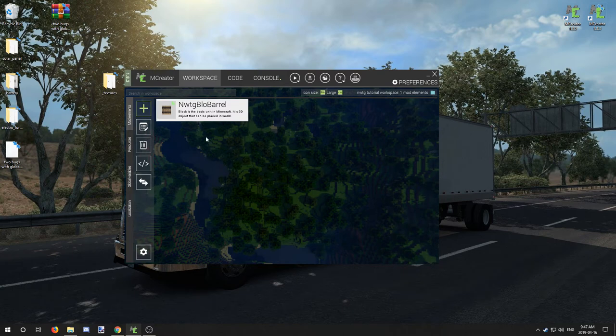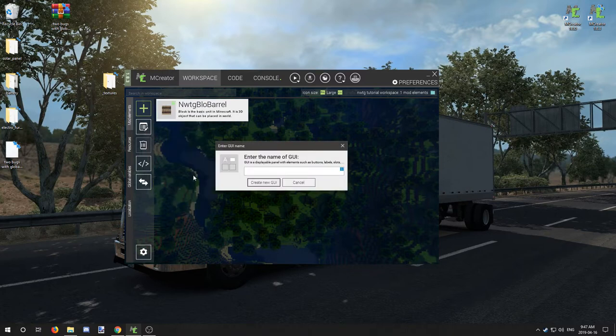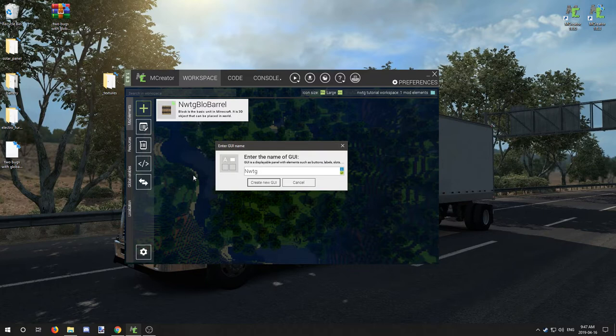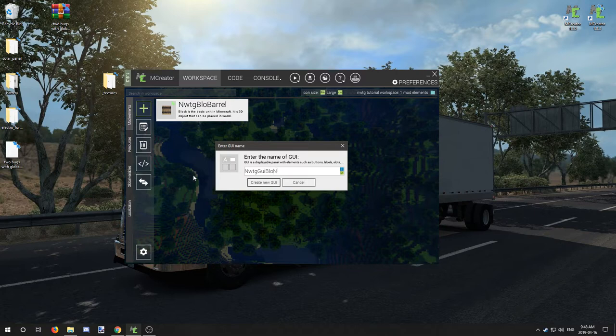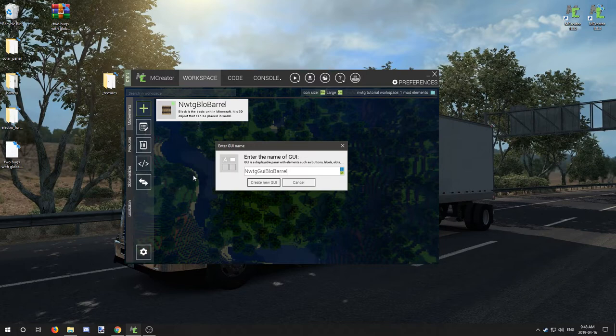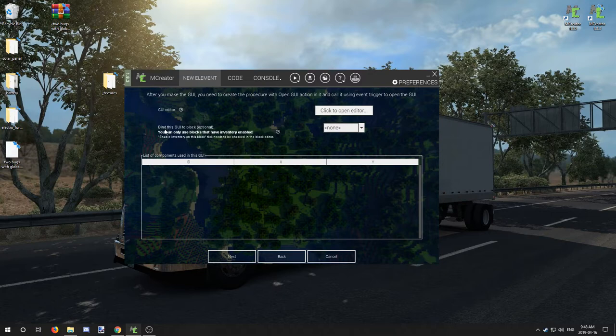We have our barrel. Now comes the fun part. We need to now create a GUI and we're going to create our mod name, Northwest Trees Gaming, block or not block, UI block because it's referencing the block that we're going to be making. Barrel and create new. We want to bind the GUI to the barrel.